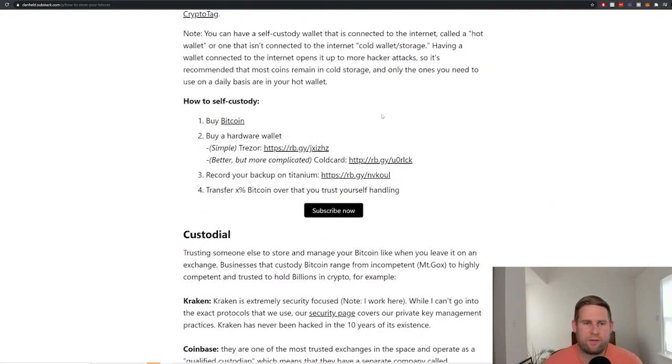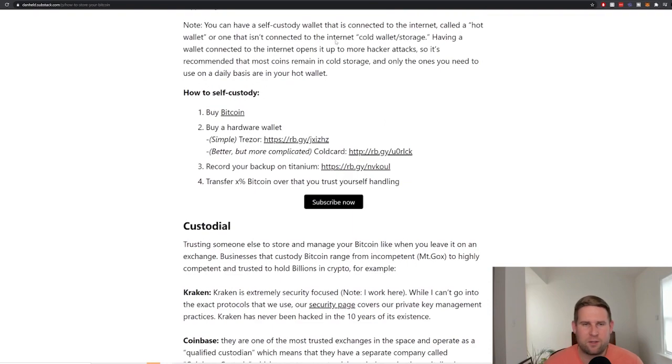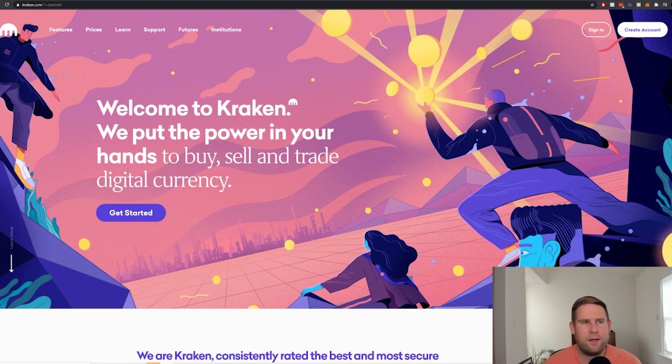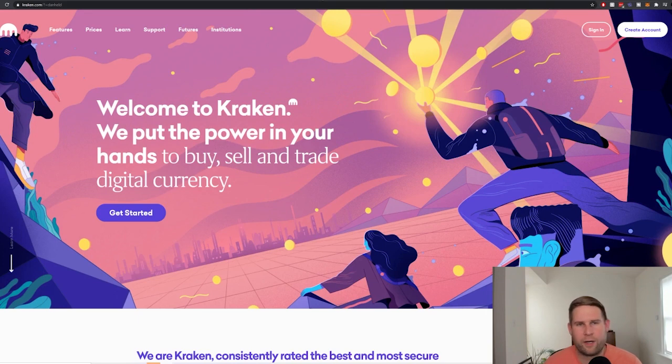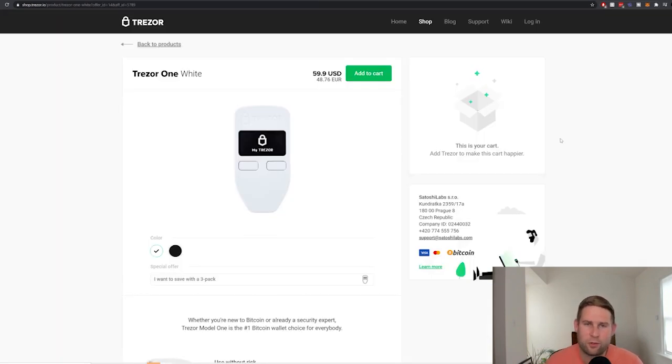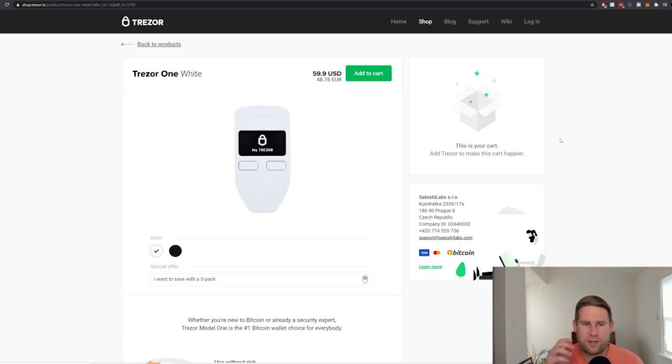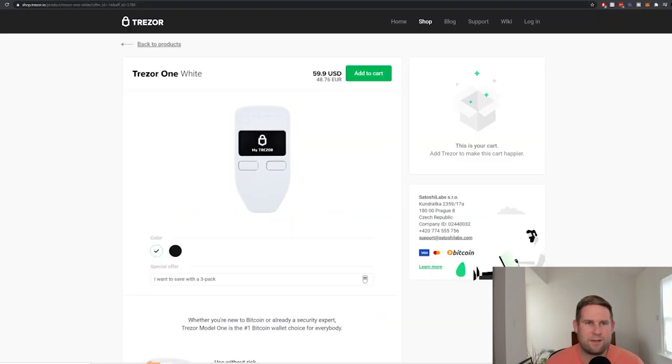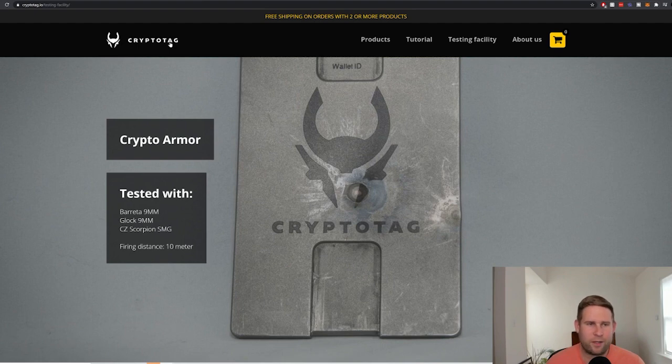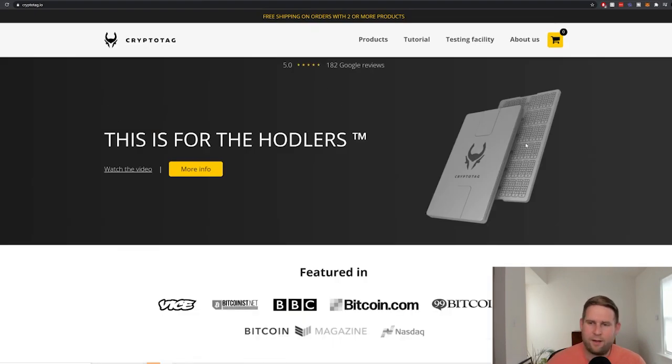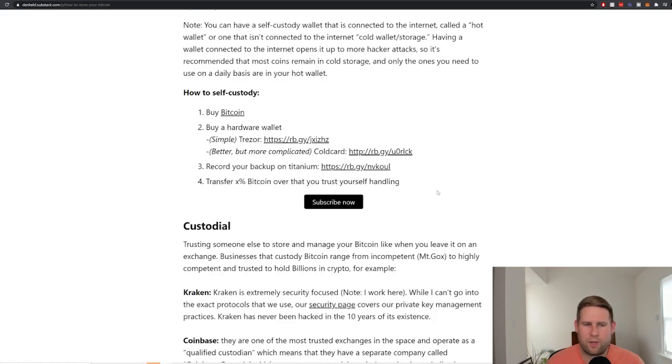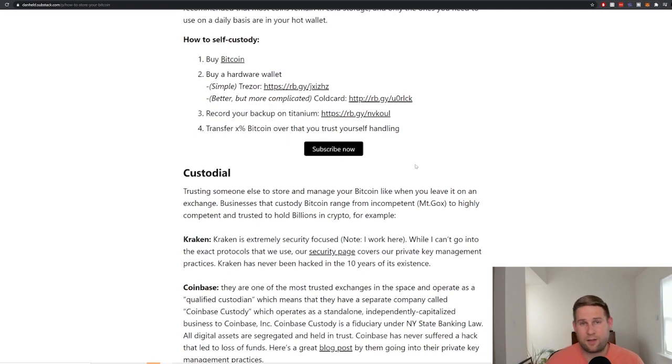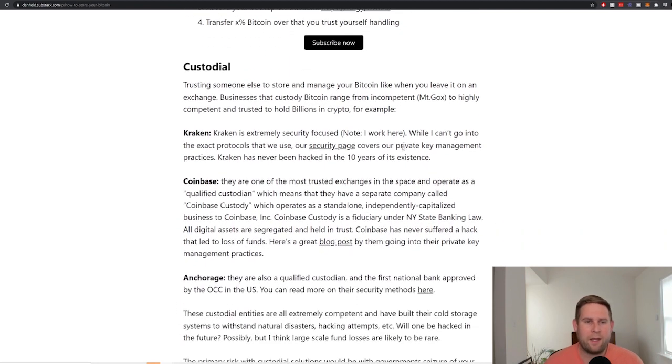If you want to know how to self-custody, the easiest way to do it. First, you got to buy Bitcoin. I work at Kraken, you got to check that out. Once you buy your Bitcoin, you buy a hardware device. These hardware devices are cold storage, which means that they're not connected to the internet. Trezor is a great company. They've got a lot of great products. You can check them out here. They've got some pretty cheap ones. Then once you get this, then you back up your mnemonic on the CryptoTag. So CryptoTag, you can store your backup here. That's how you do it. And that covers the self-custody aspect.